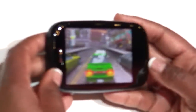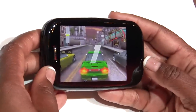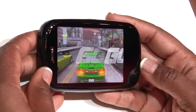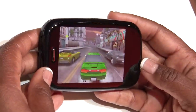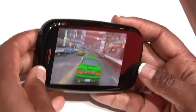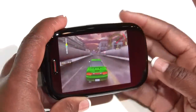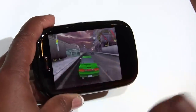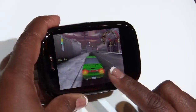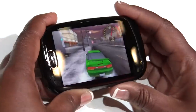It takes advantage of the hardware, and that includes the accelerometer. It takes advantage of all the gestures, and I can show you that. As I tilt the game, I can drive. If I want to brake, I just basically tap pause on the screen.